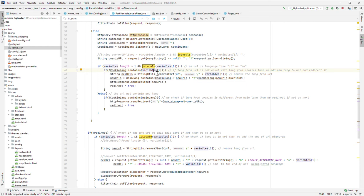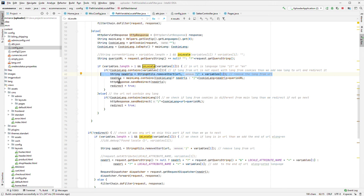If the cookie language is not equal with the variable at index one — in this case if it's equal it's the same, then I don't need to do nothing, just go next and do your stuff. If it's different, I get the URL and I remove this language code from it.